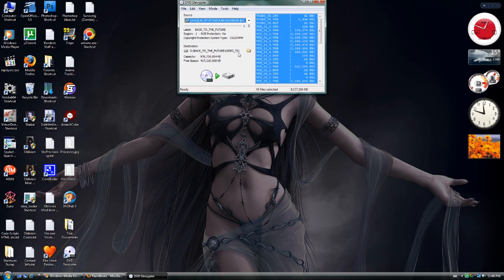DVD Decryptor may be listed as old. The last update was in 2005, but it works fine with newer DVDs as well.